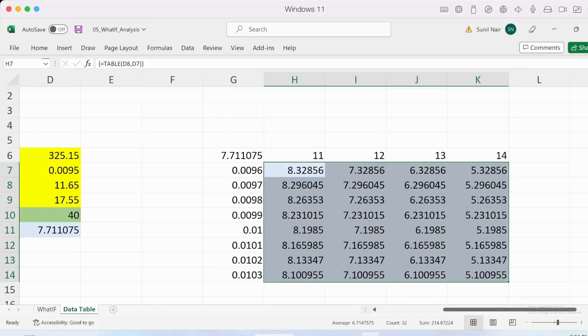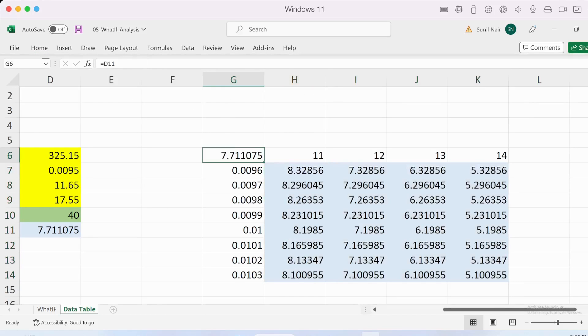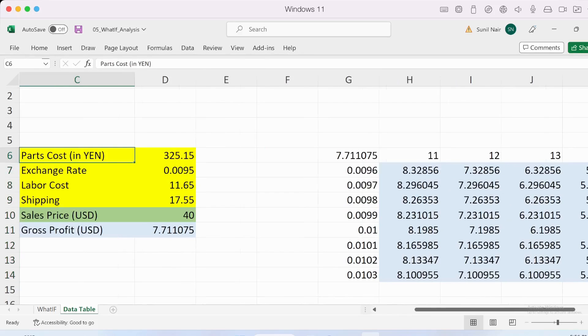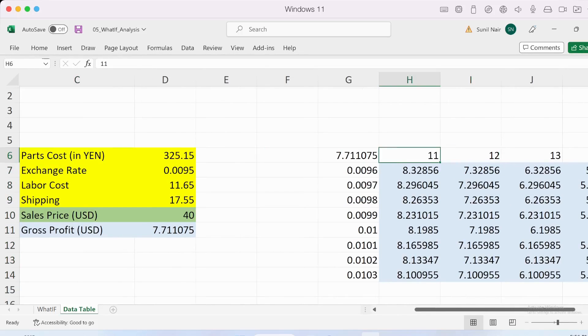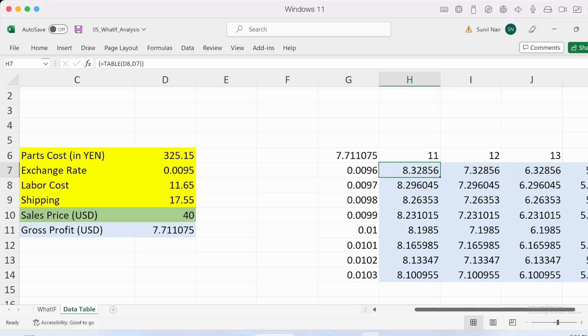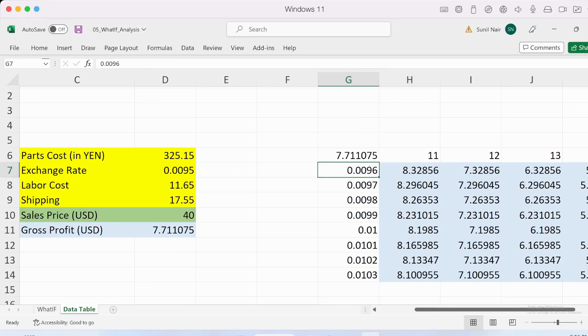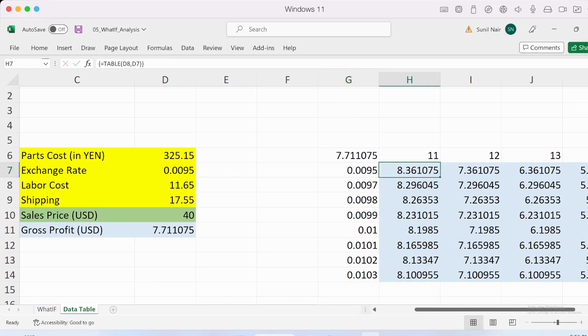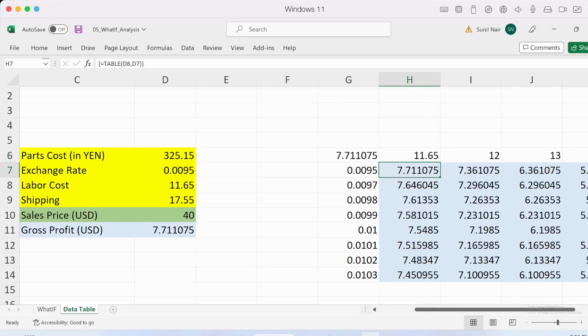What can I read from this? If all other values are the same, an exchange rate of 0.0096 and a labor cost of 11 will give me a gross profit of 8.32. If you want to verify whether this table is working correctly, you can put the existing values also here. So 0.0095 and then change this to 11.65. There you go—that's the exact same value we had previously.